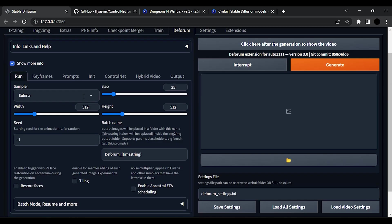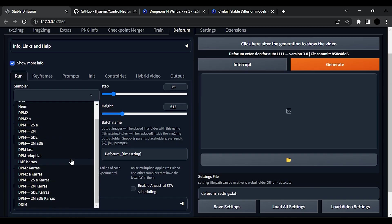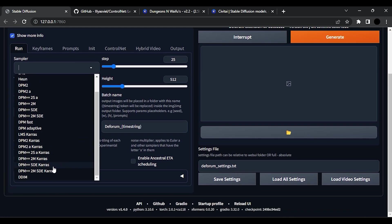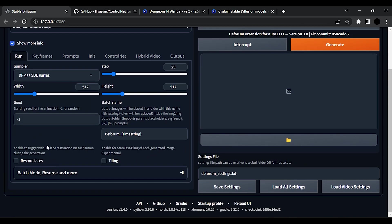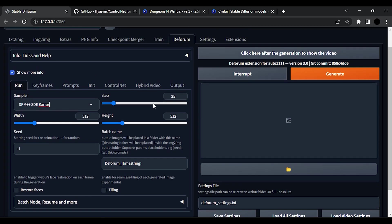Now change sampler to DPM++ HD Karras. Steps to 35. Higher this number, more quality images you will get. Set width to 720 and height to 1280.